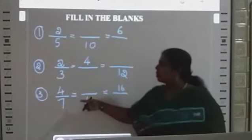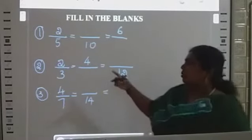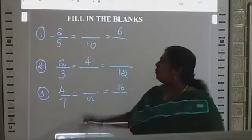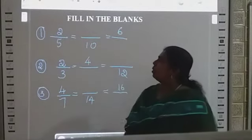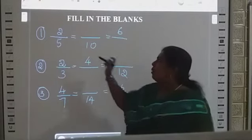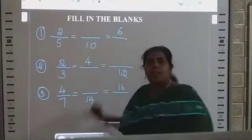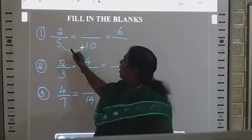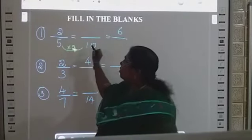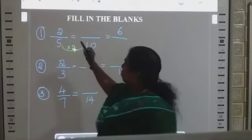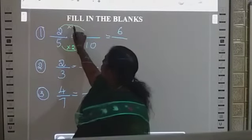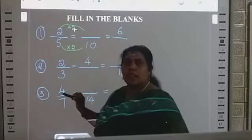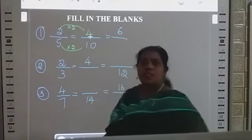Fill in the blanks. Some questions are there. We are going to find an equivalent fraction. 2 by 5 equals what by 10 — the denominator is given but numerator is missing. We have to check how many times 5 goes into 10: 2 times. So we multiply the numerator by 2 also: 2 times 2 is 4. The first answer is 4.